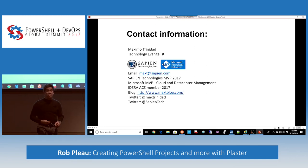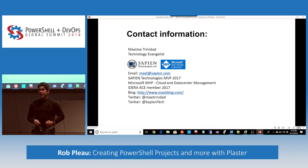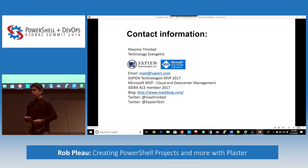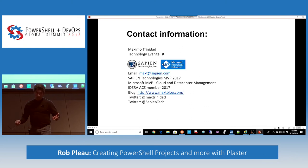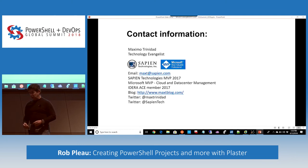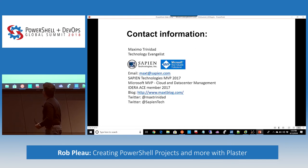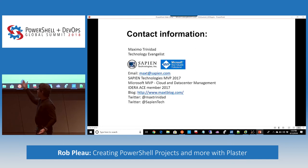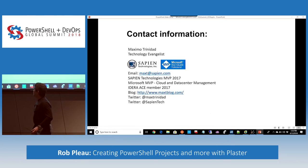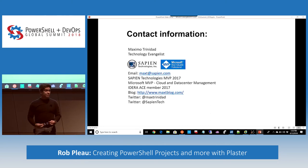Here's my contact information and blog site — feel free to write it down and reach out. Sapien is able to sponsor user groups, so I may be able to visit and do a live presentation. I'm always available — my company email address is there.